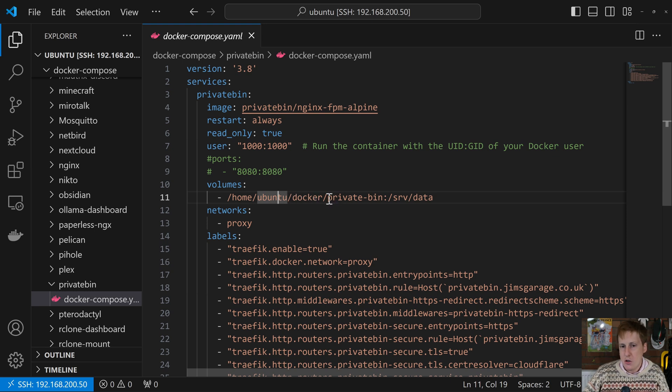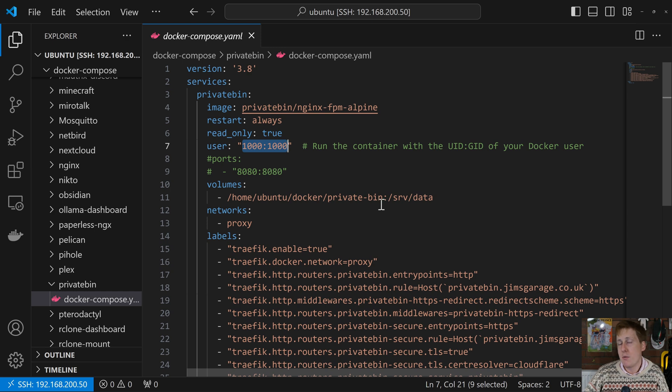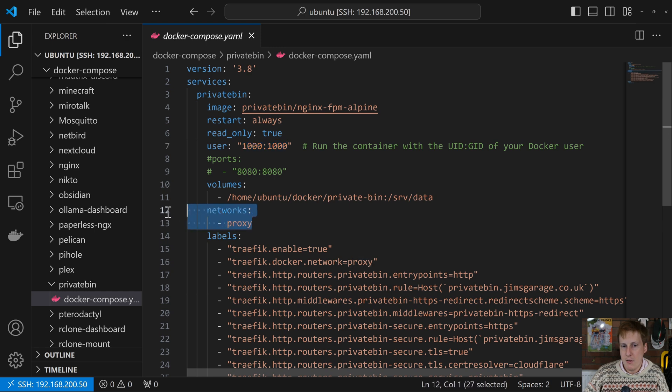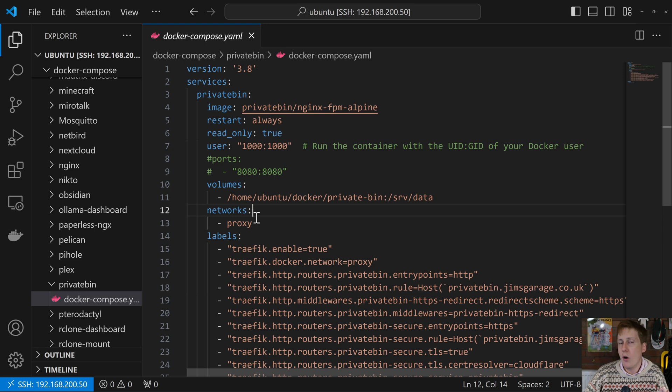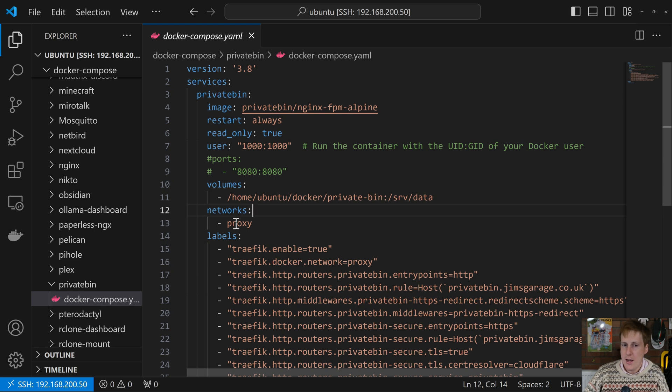This here, as I mentioned, this folder here, this is owned by this user here. So it will have permissions to write to the directory once the container is spun up. Now, again, this part here is optional. If you are using a proxy, you will need to put it on whatever network your proxy is on. For my case, I use Traefik and I put it on a network called proxy. That network has been previously created when I created the Traefik container.